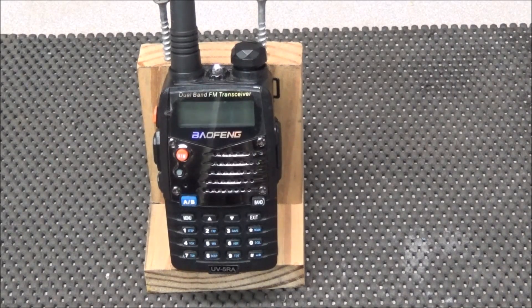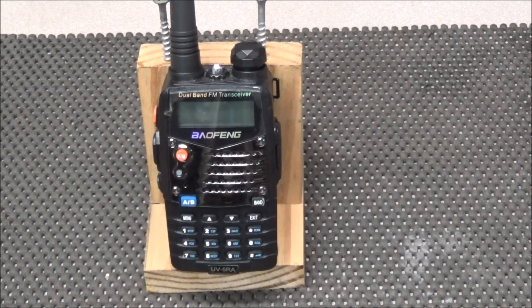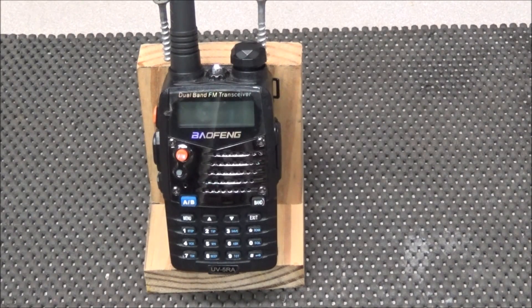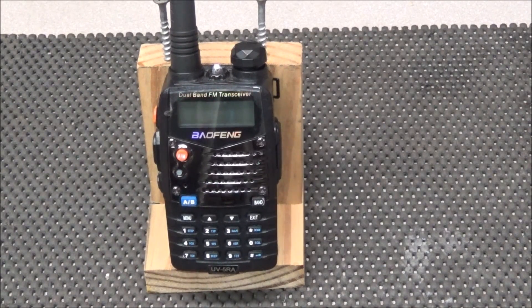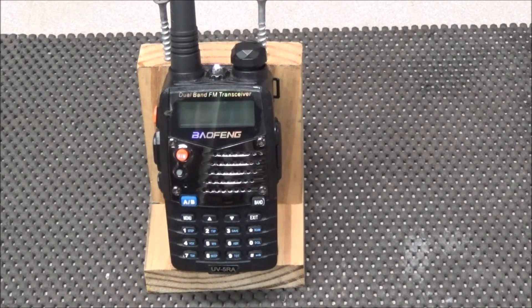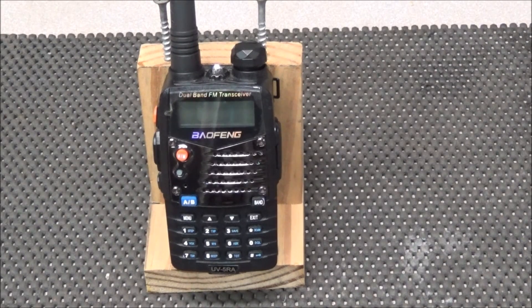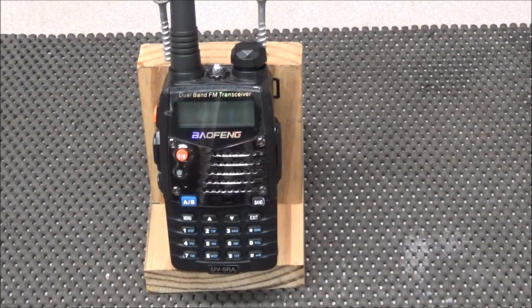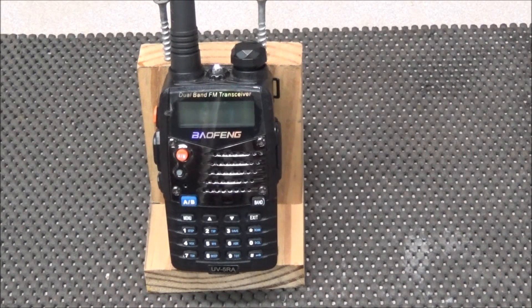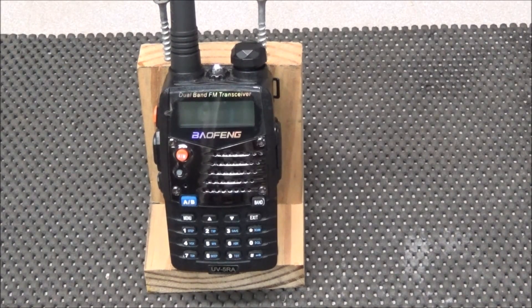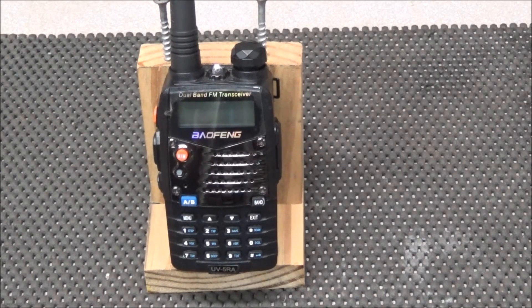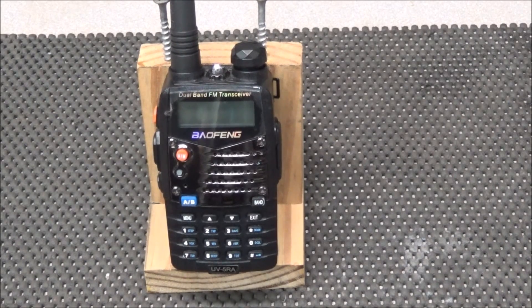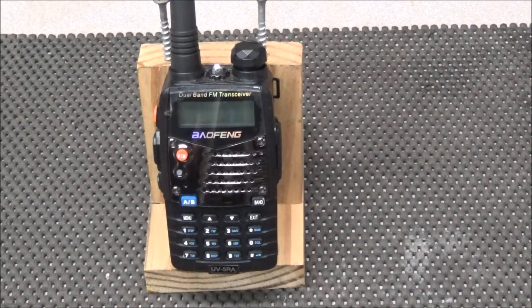Hello. Today on the bench, we have a Baofeng UV-5RA handheld FM dual band transceiver. This radio covers the VHF and UHF bands. And I call it the Baofeng disposable radio.